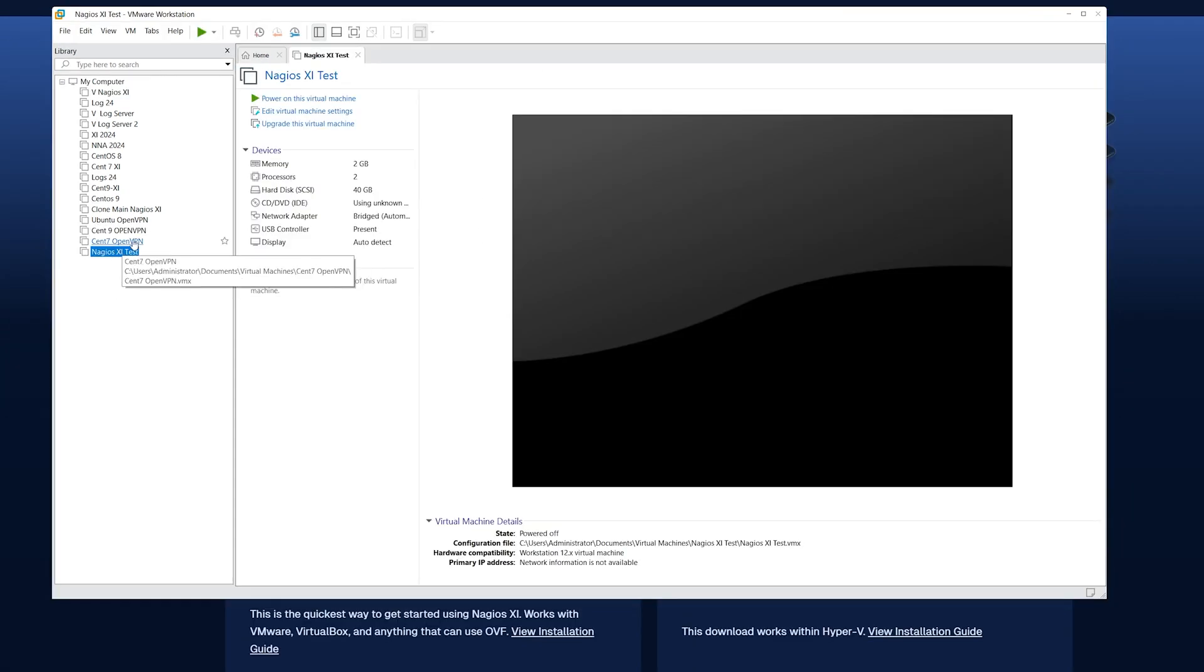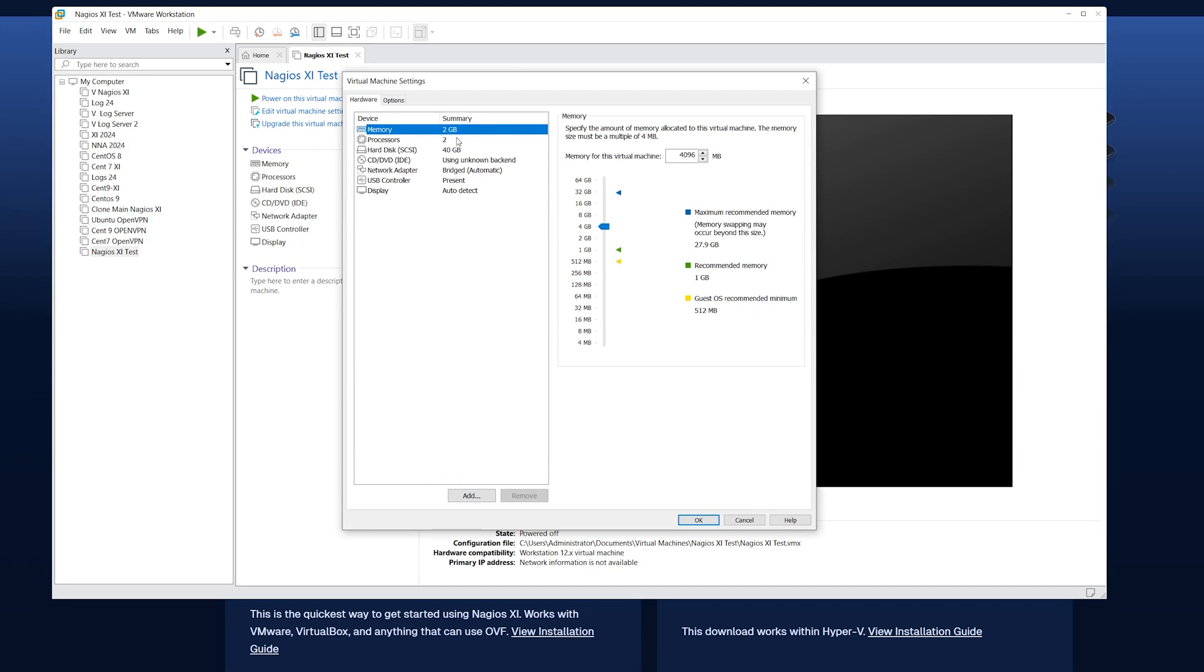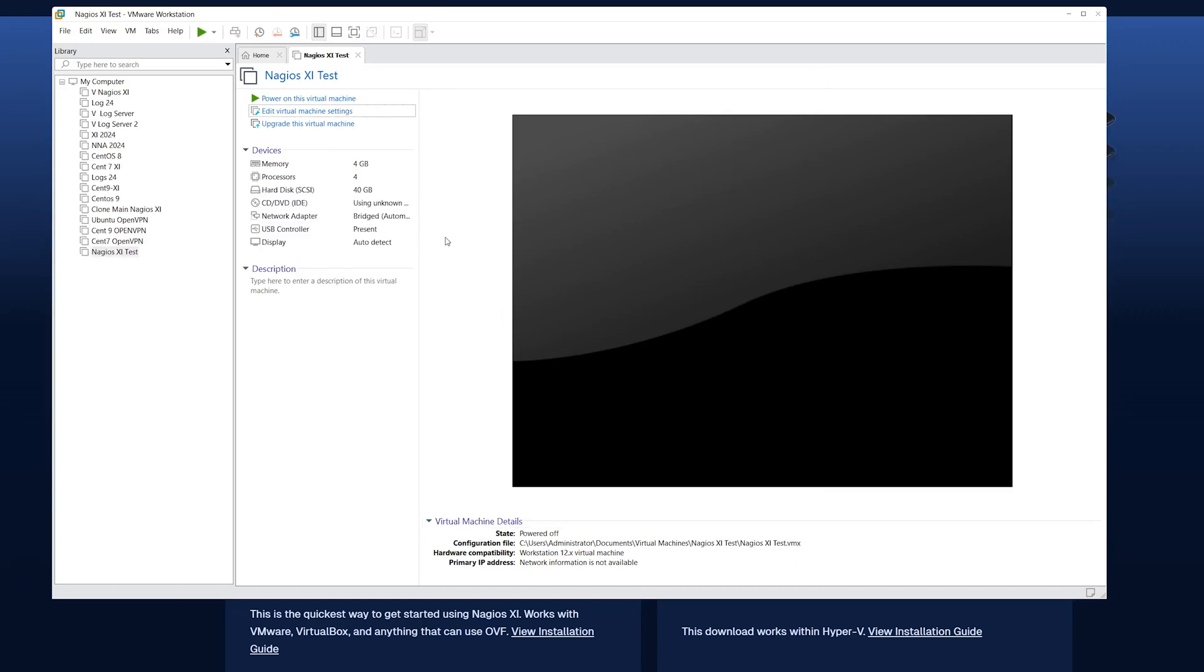After importing, take a look at the virtual machine settings and adjust parameters such as memory and processors. Another important setting would be the network adapter. We recommend having a bridge connection because it directly connects to your physical network. After you have saved these settings, click the green play button to power on the virtual machine.